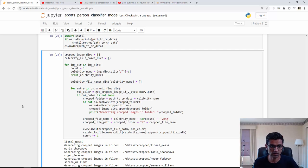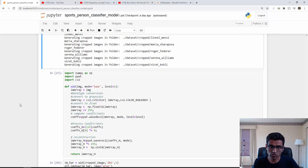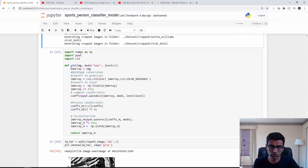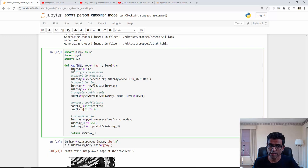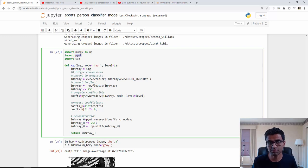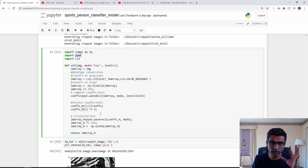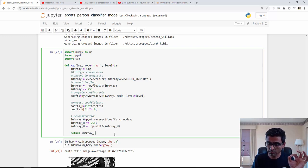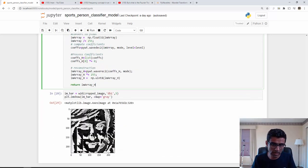Now I'm going to show you some functions. This is the wavelet transformation where you input an image and it will perform the wavelet transformation on top of it using PyWT, the Pi wavelet transform library. It will return you a new image that is your wavelet transform.